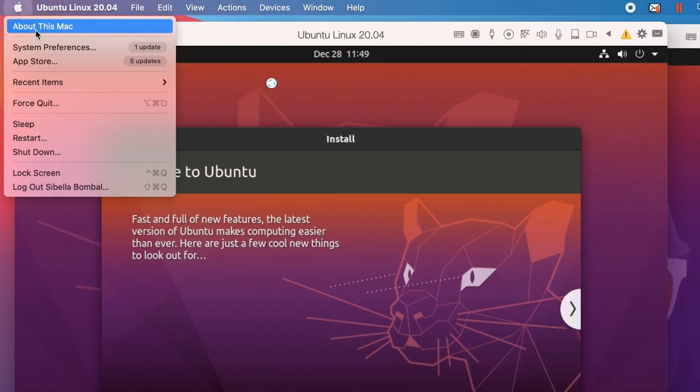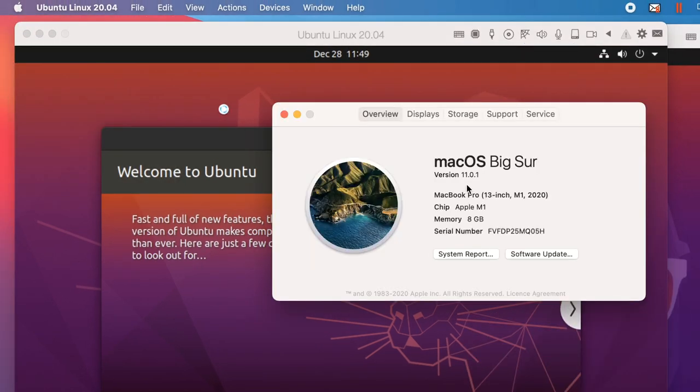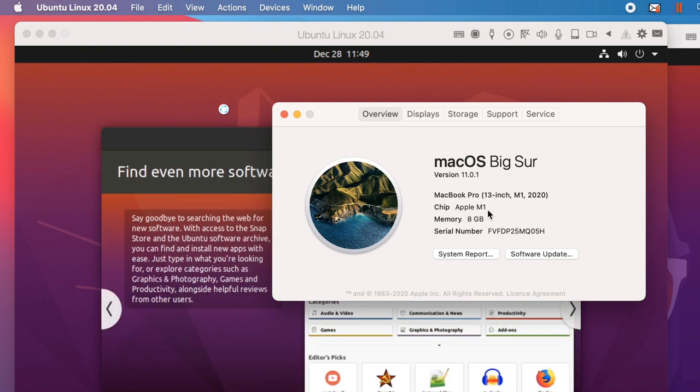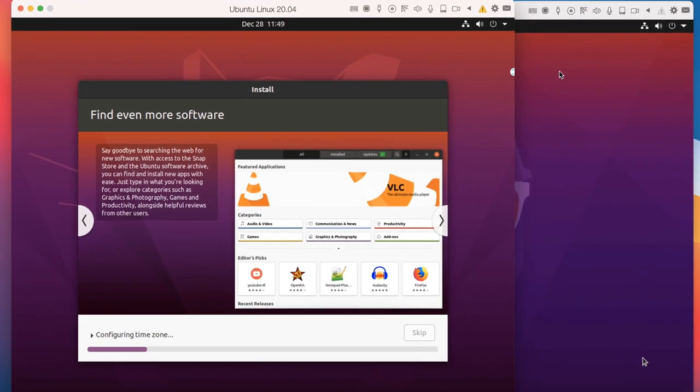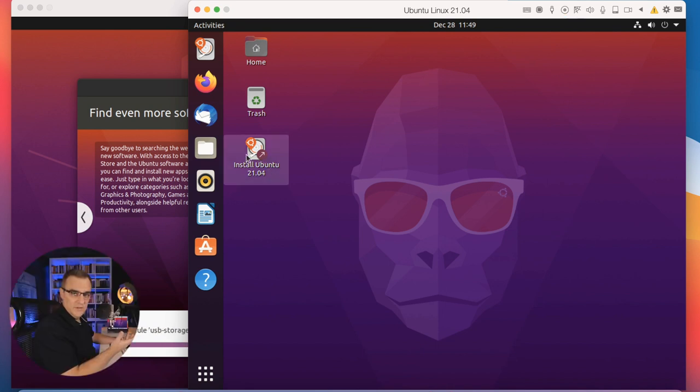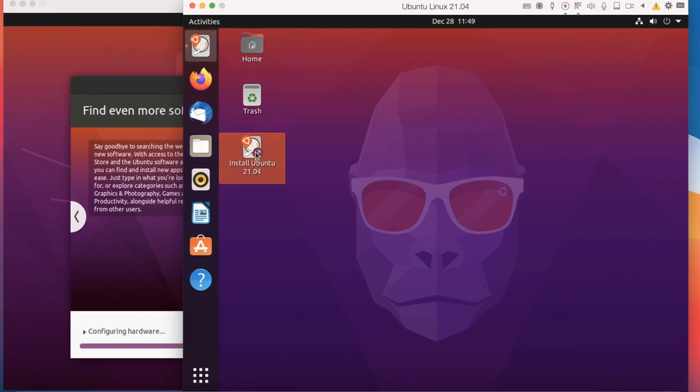Just to show you about this Mac, this is an Apple M1 Mac. On 21.04, you can see it's booted and I could actually use it as it is at the moment, but what I want to do is install it rather than run it live.